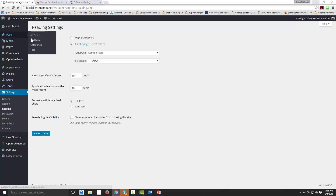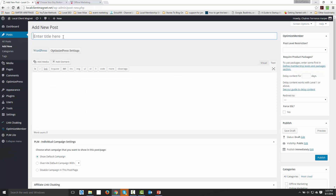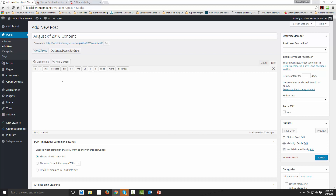Now we're going to create new posts — one post for every month. We might say this is August of 2016, and we're just going to put a link in here. This is really simple but you're going to be delivering the content based on what you promised. Here is your August content. No frills, no fluff — it's going to be simple for the buyer and simple for you.